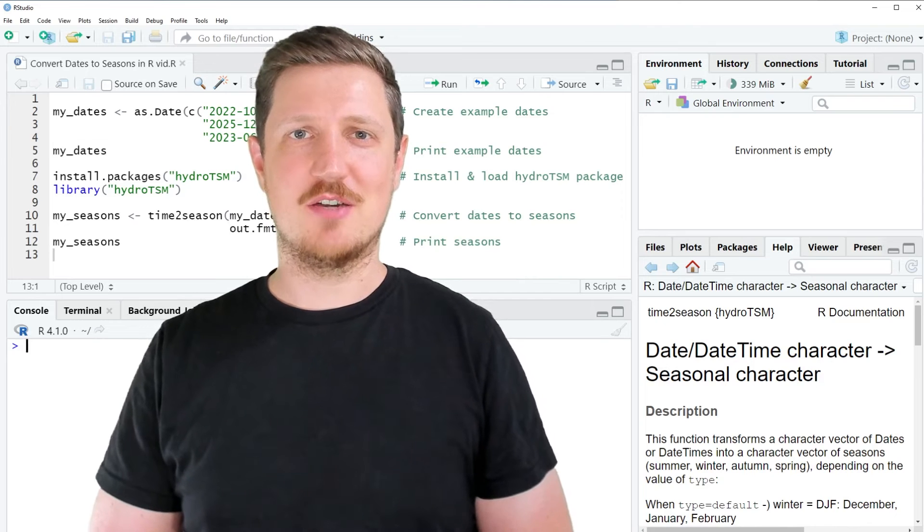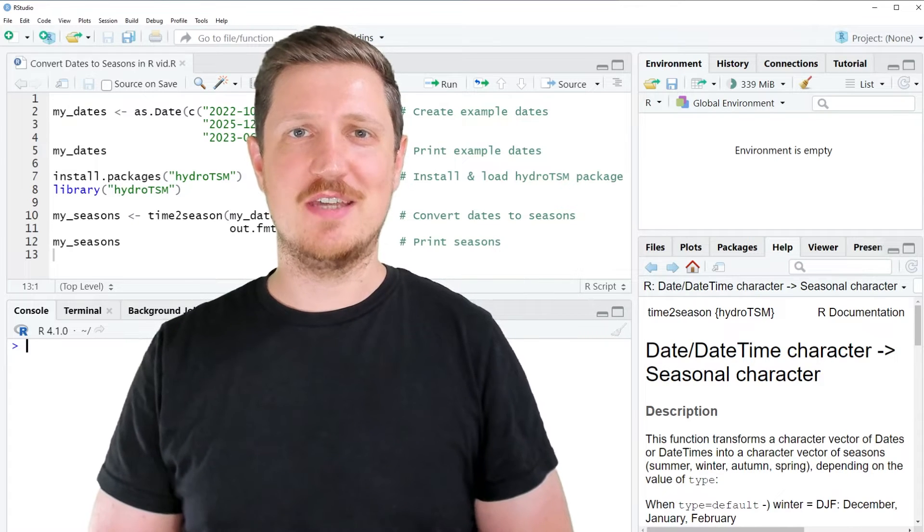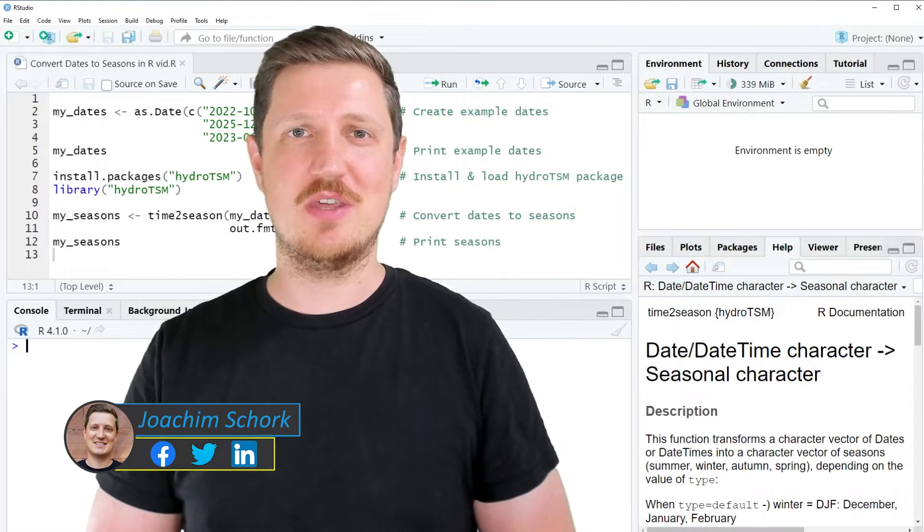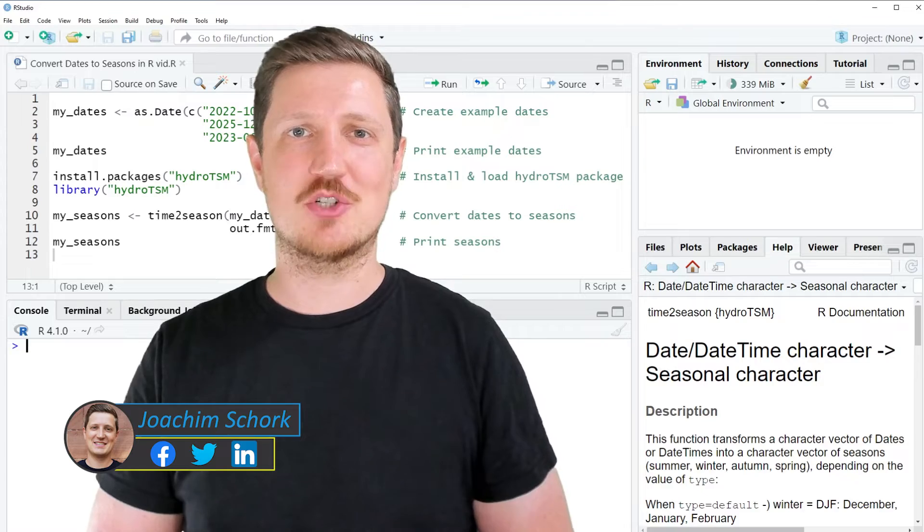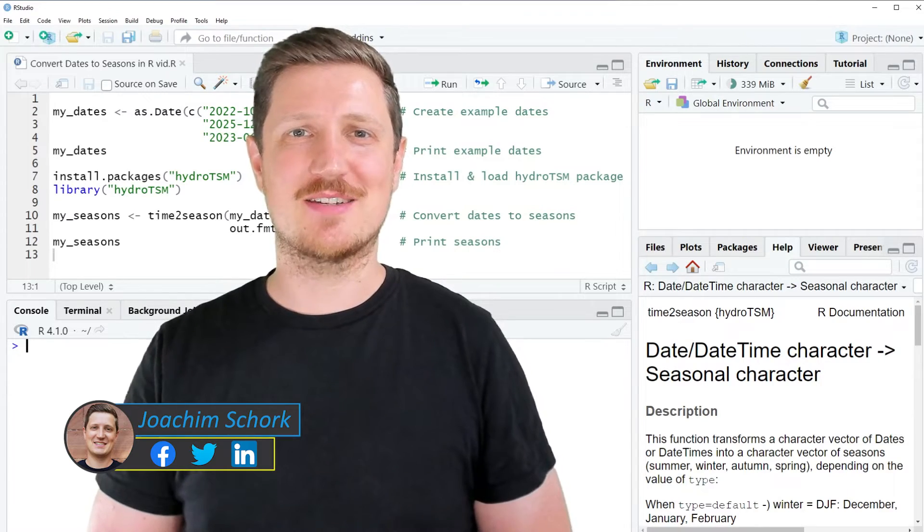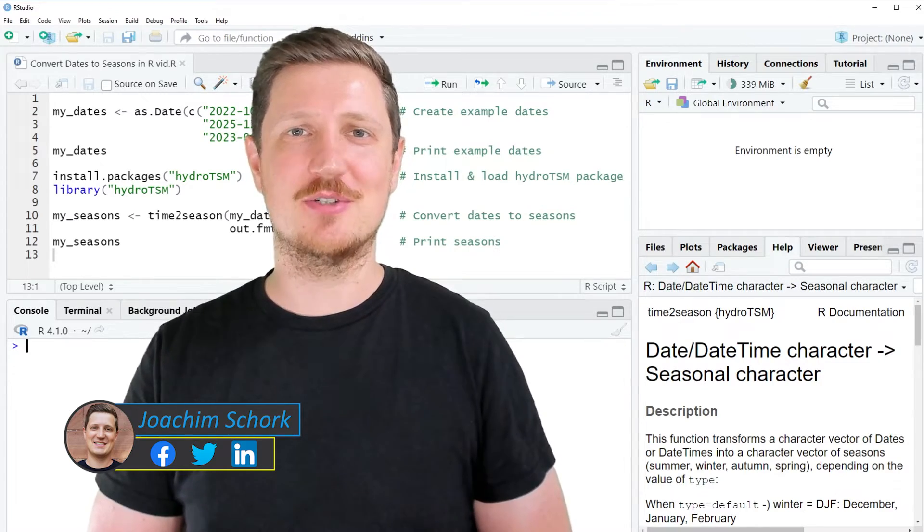This video explains how to convert dates into seasons using the R programming language. So without too much talk, let's dive into the R code.